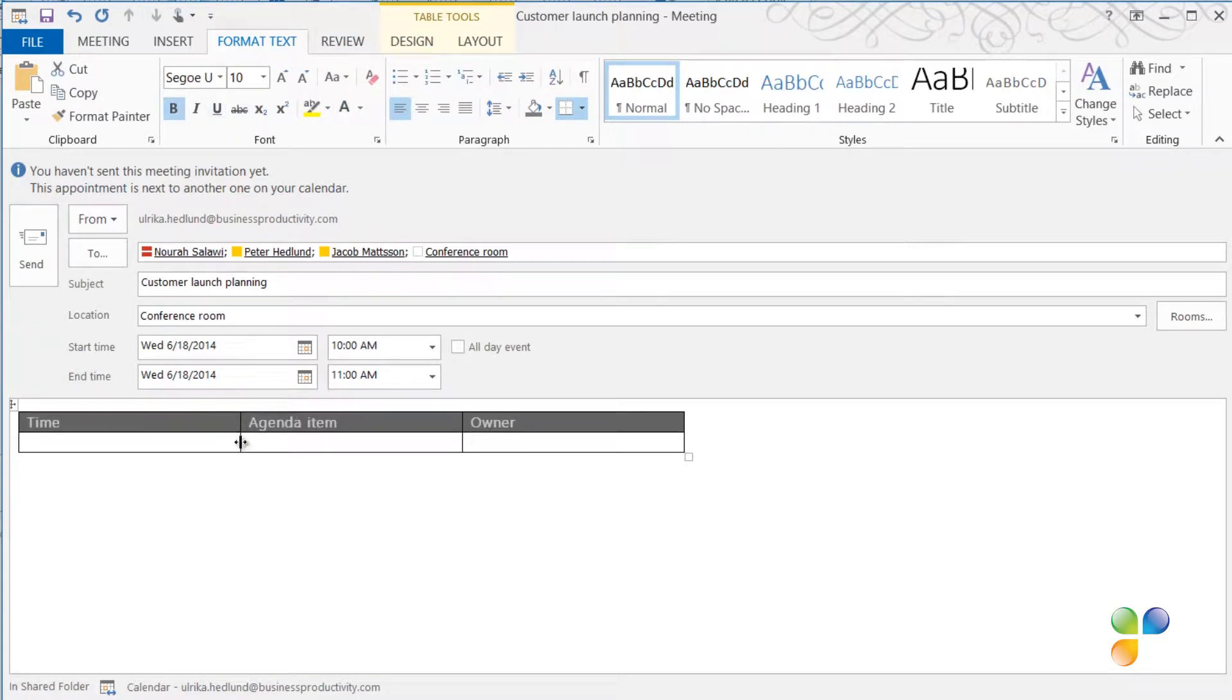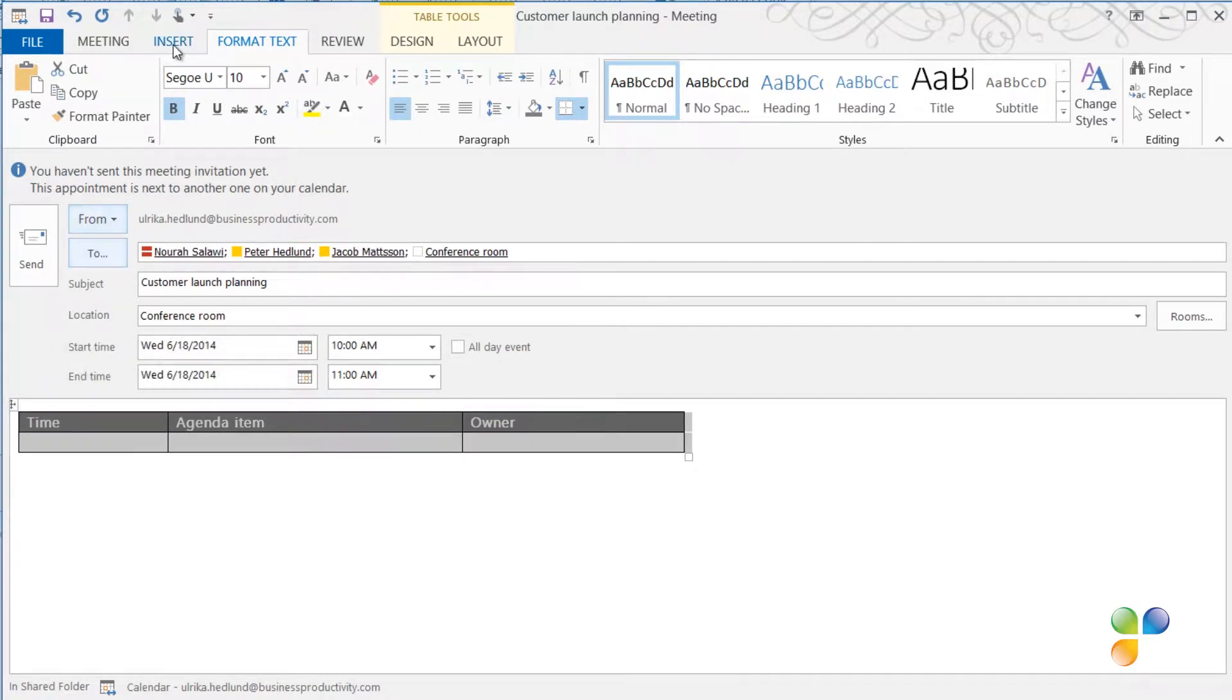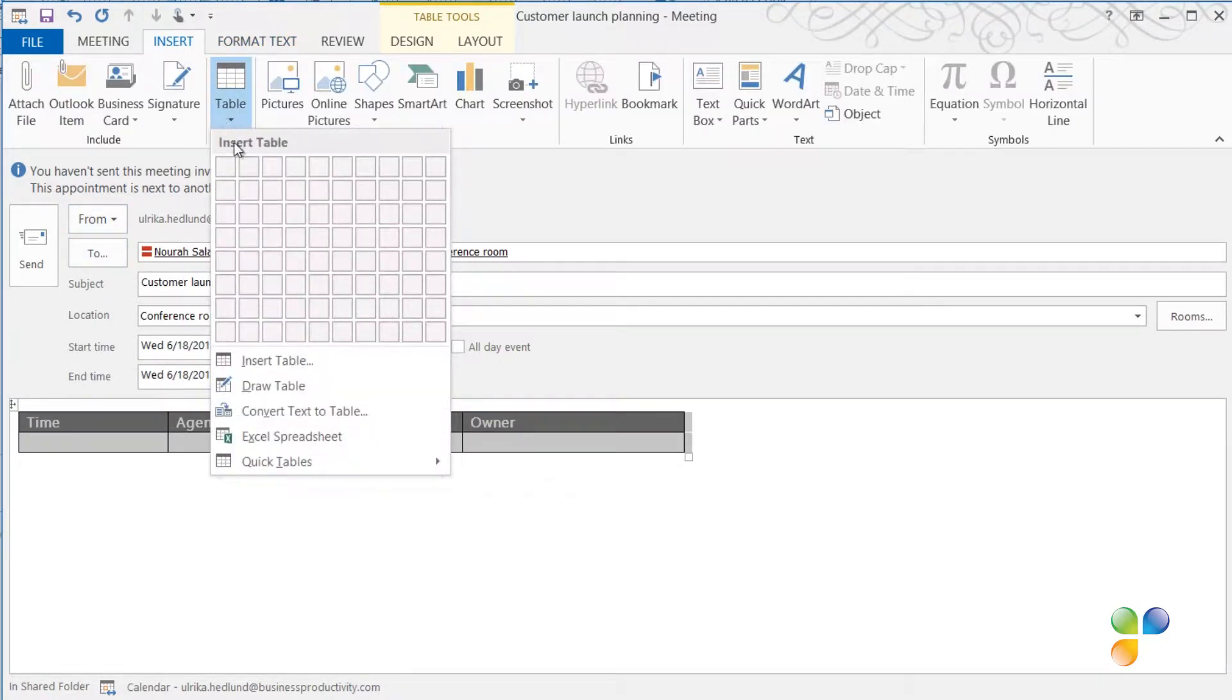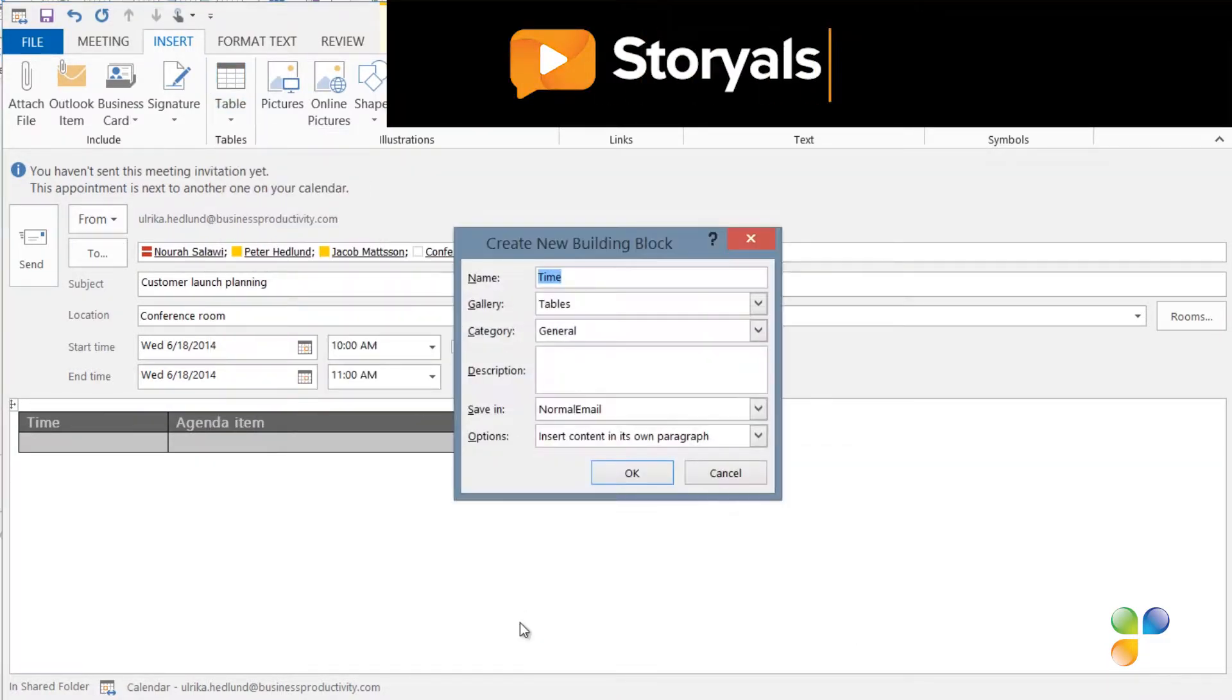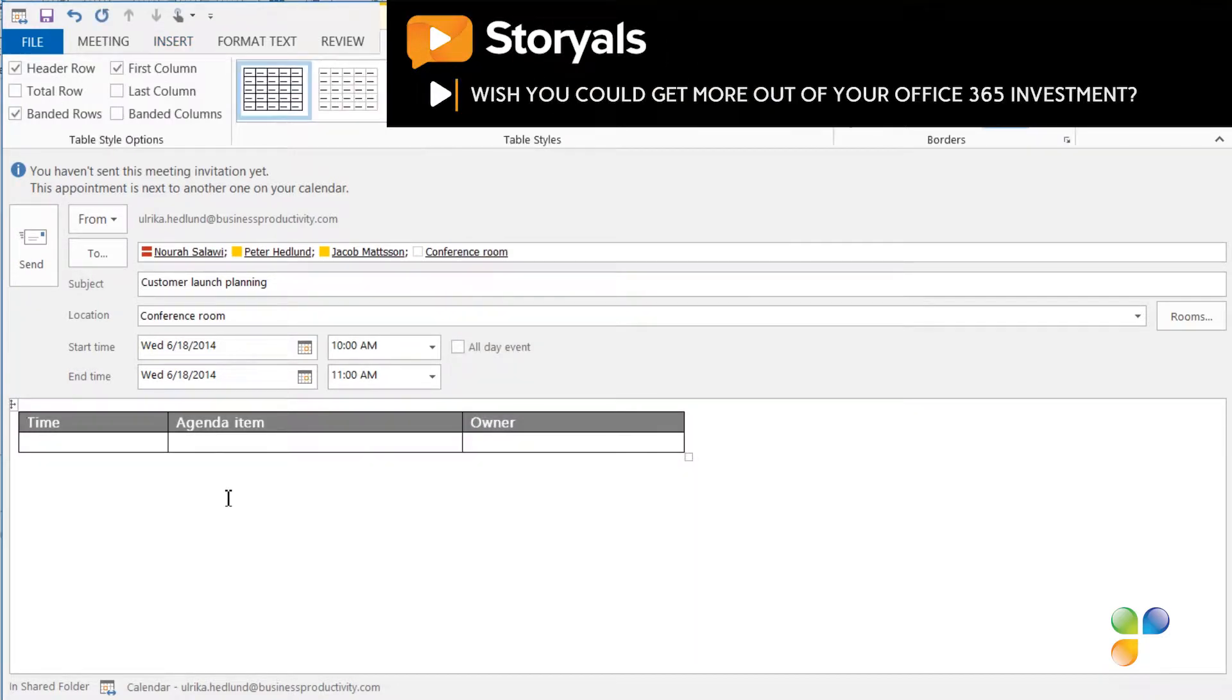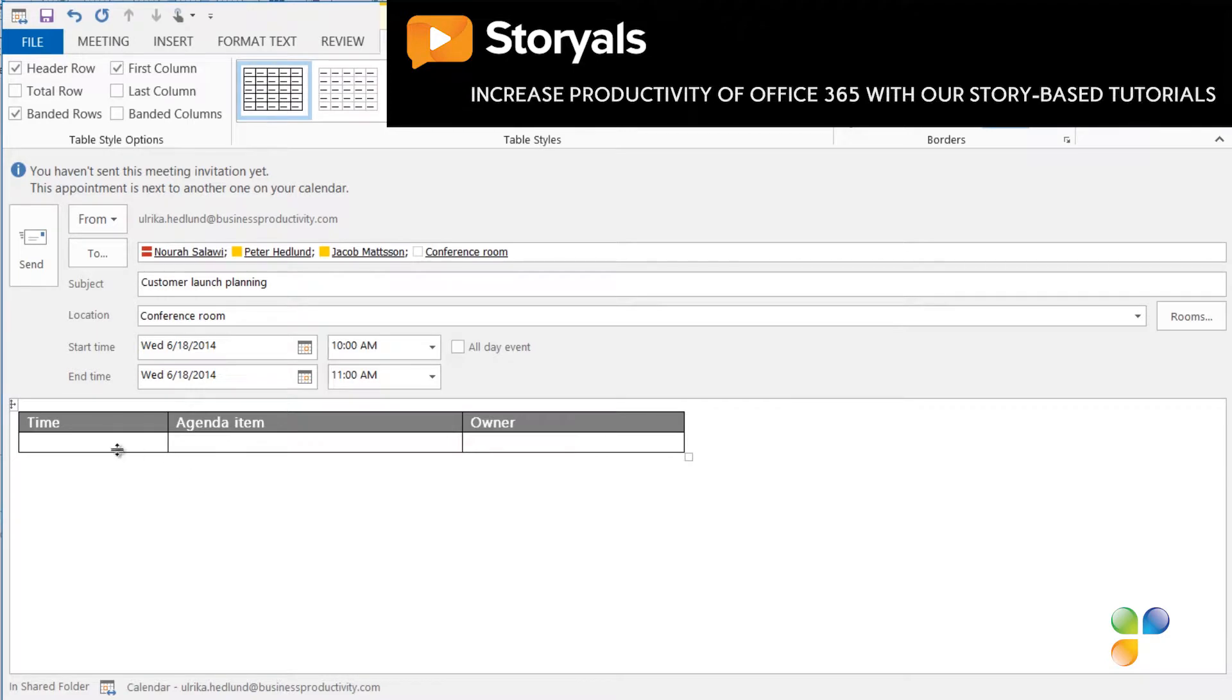When I'm done formatting the table, I'll mark it, click Insert, Table, and then Quick Tables. Here I'll select to save selection to Quick Tables Gallery. I'll name it Agenda and click OK. Now I can use this template whenever I need an agenda.